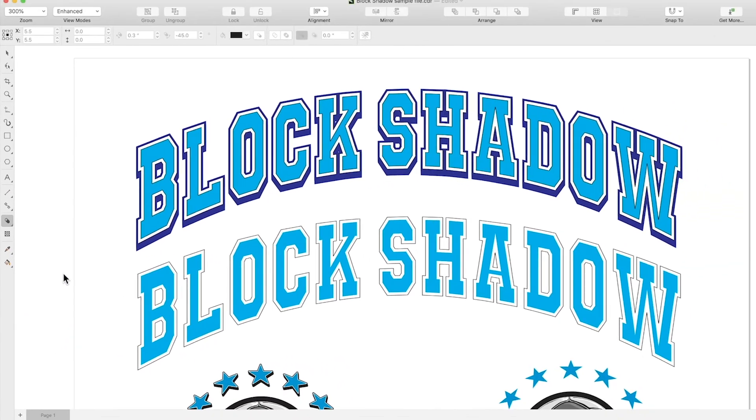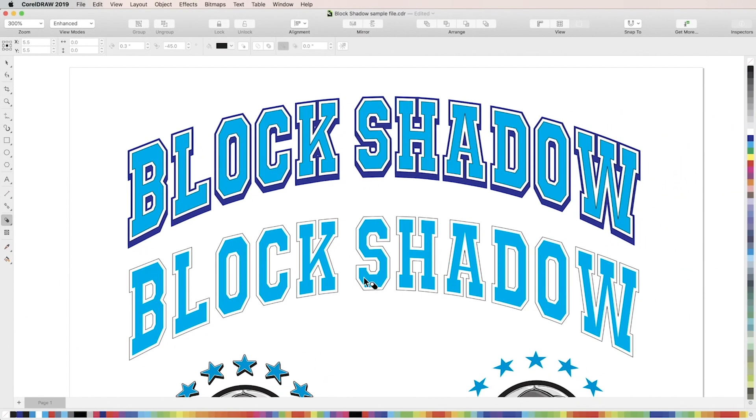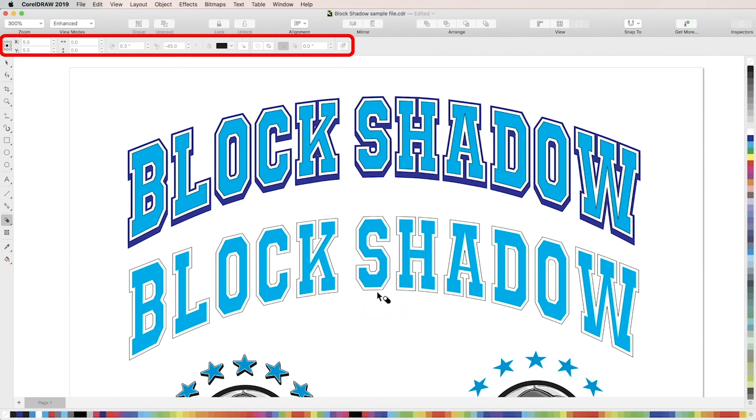Your cursor icon will change to the block shadow symbol and your properties bar will change to show block shadow properties at the top of your screen.